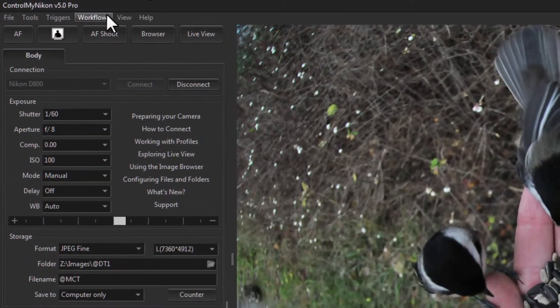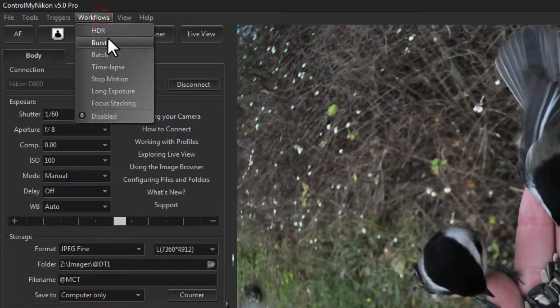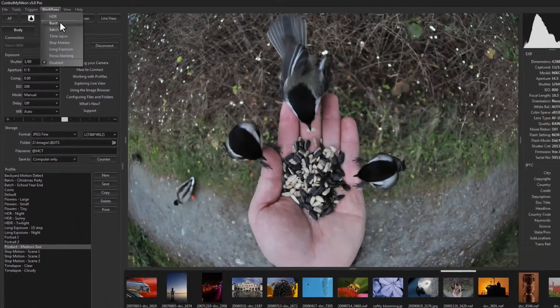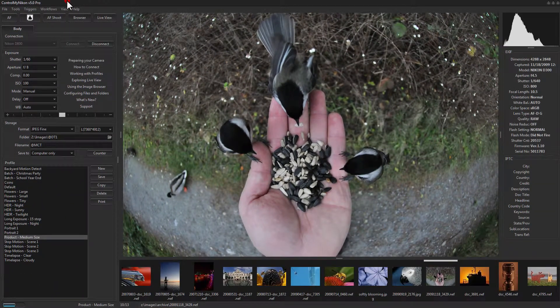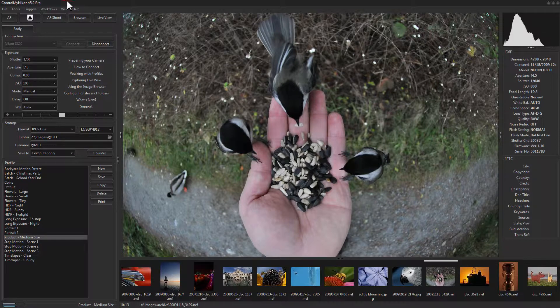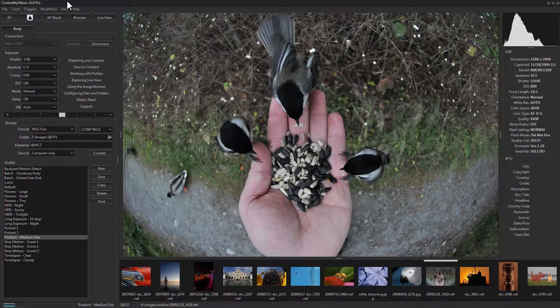So this is not to be confused with the batch workflow within ControlMyNikon, but rather we're referring to using an actual DOS-based batch file. That's one of those text files you use to do different commands on the operating system.